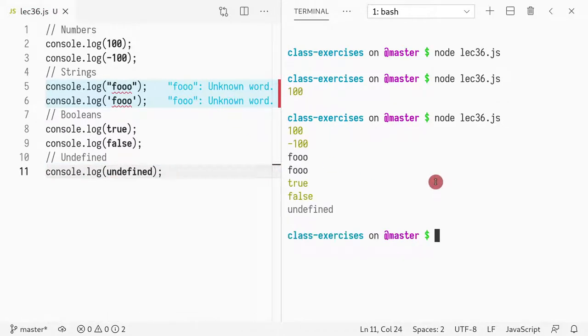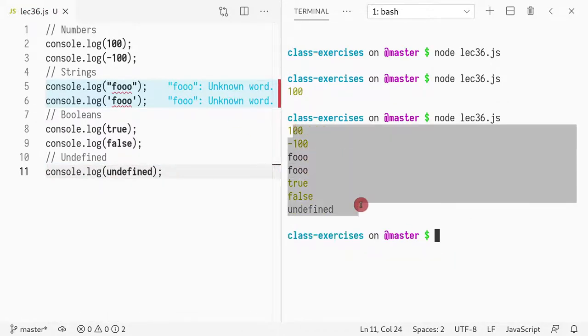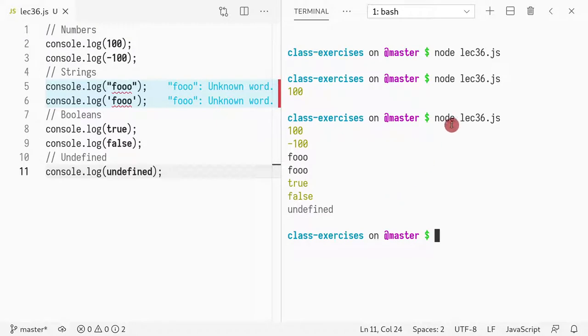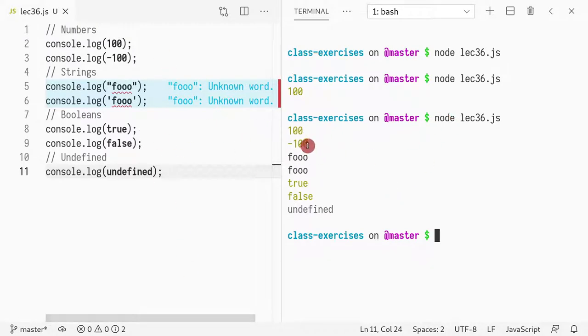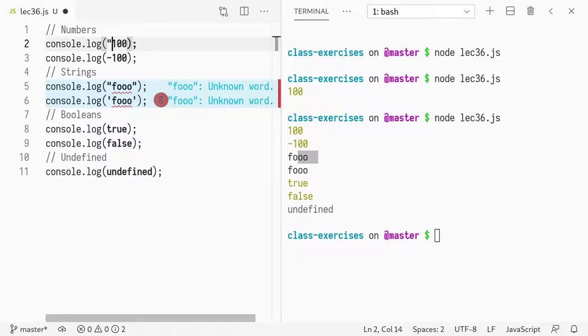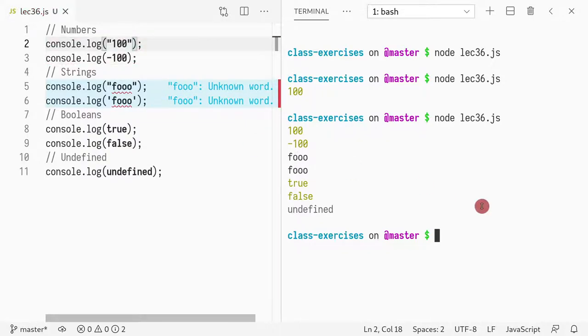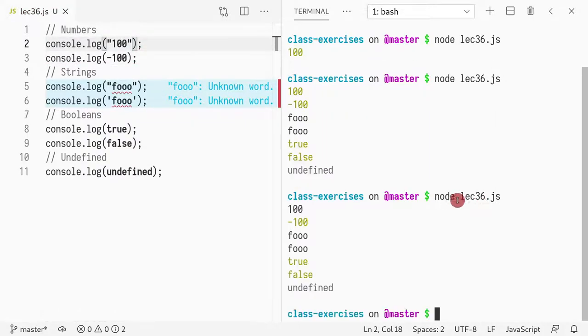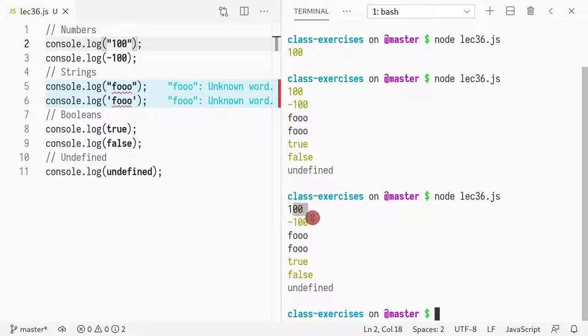So if you run this, you can see all the values showing up. So I'm using Node to run, and Node actually prints out colors. So you can see that numbers show up in gold. Strings appear normally, so in black. But if I convert that into a string, now it shows up in black.